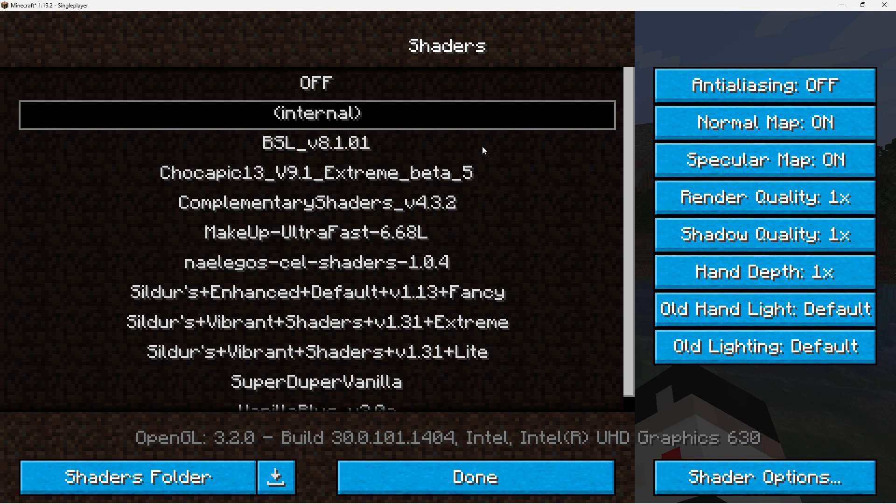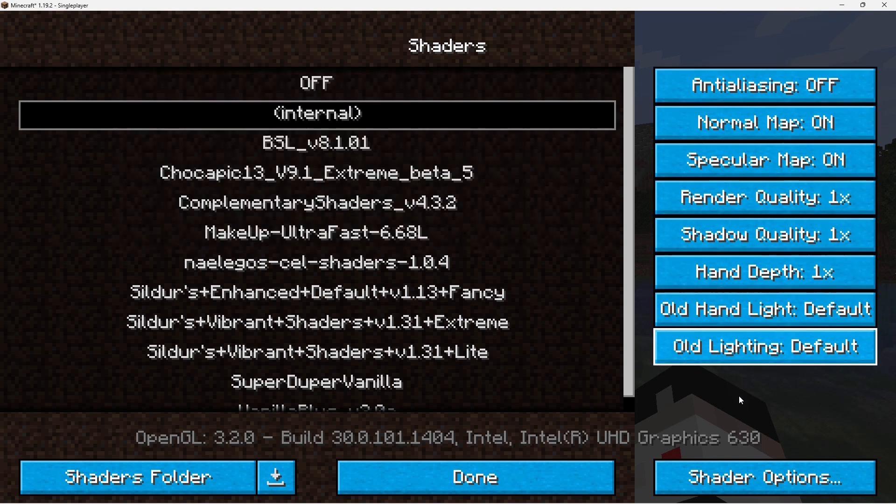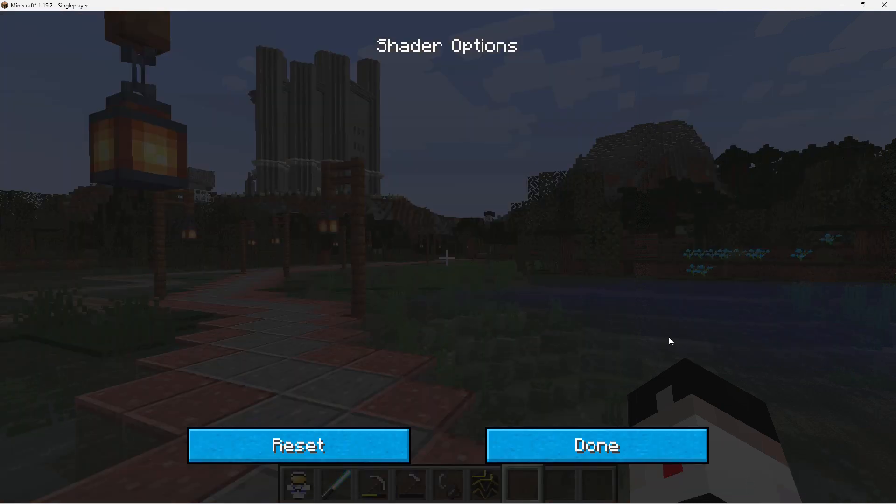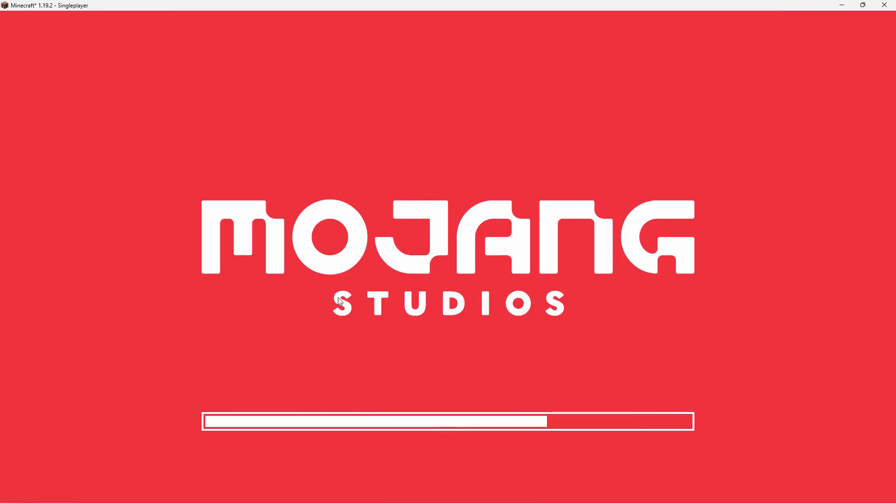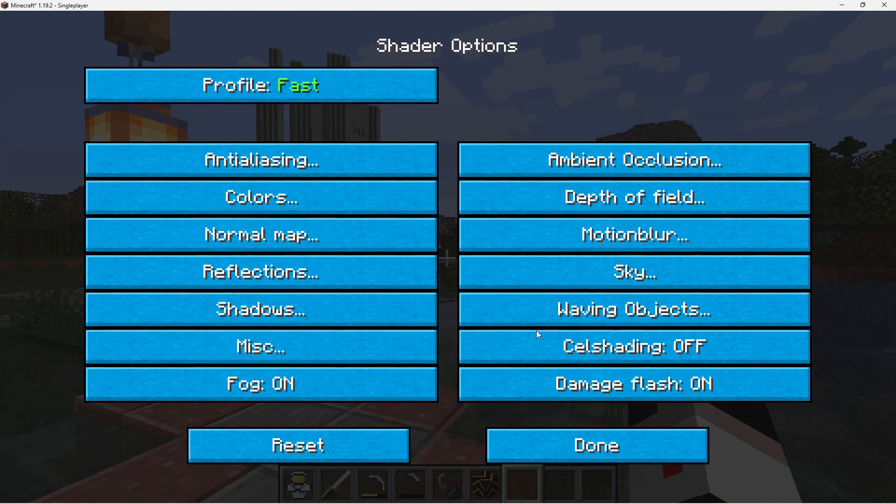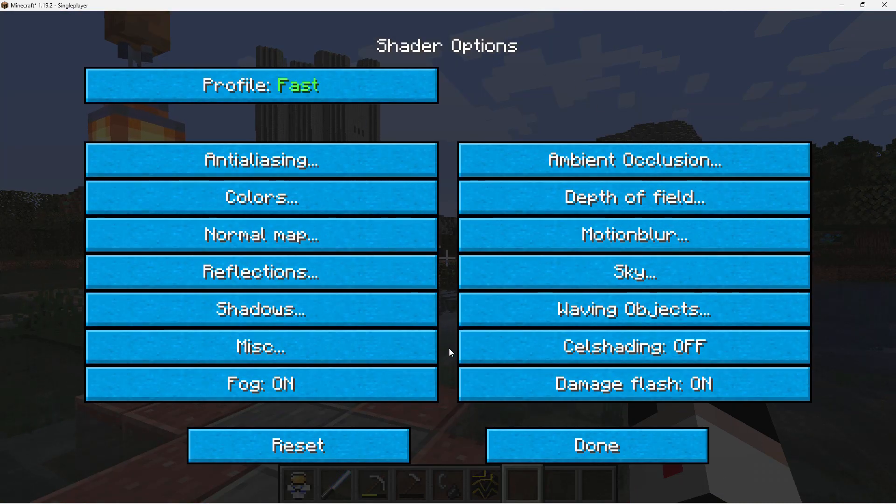But with your shaders, you have lots of options over here. Render Quality, Shadow Quality, Hand Depth. And then down here, right-hand corner, Shader Options. Click on that. There are no options for the default shader. But if we change over here to one of these other shaders, I happen to like the Sildur's Enhanced right down there. I'll change over to that one. Come down to Shader Options. And there are a lot of options in here for controlling how the shader runs.